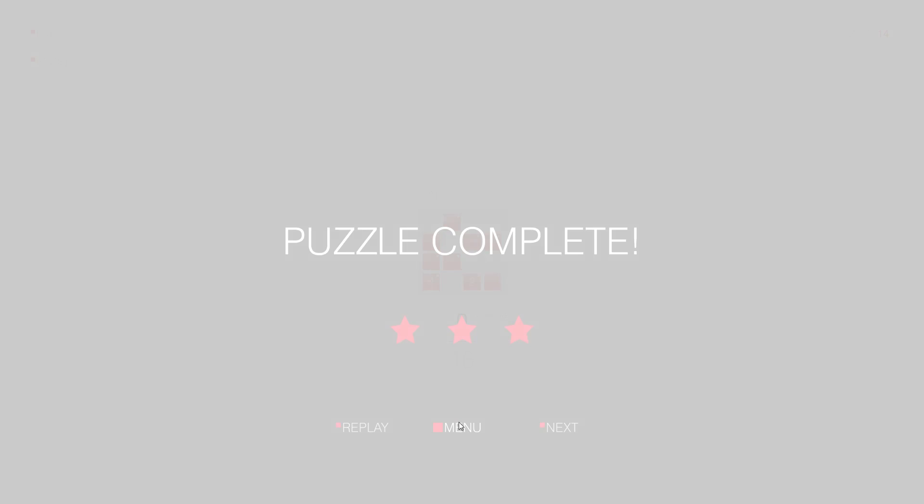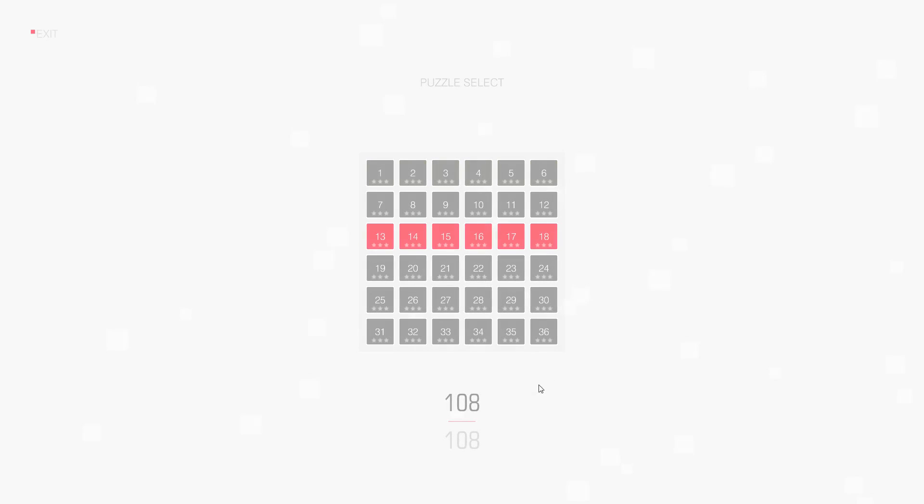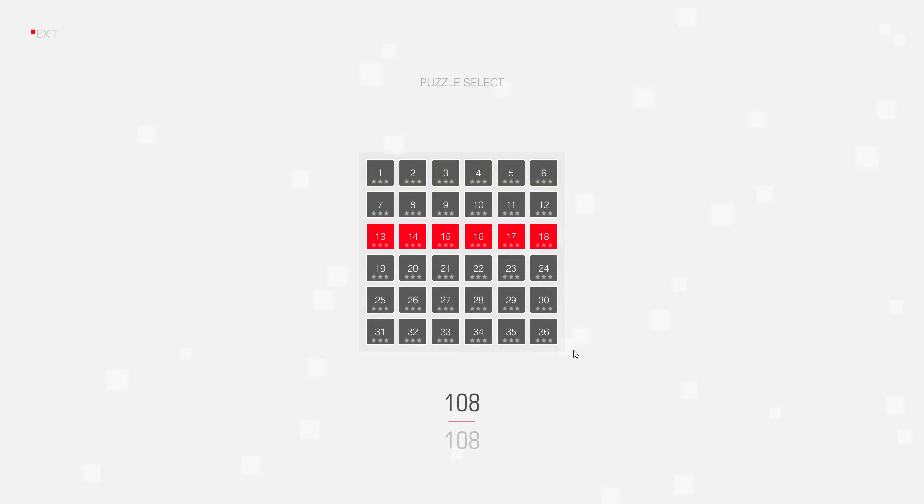Thanks for watching, I hope you enjoyed this video, and I hope to see you again in my next video, when I will solve puzzle number 15. Bye!